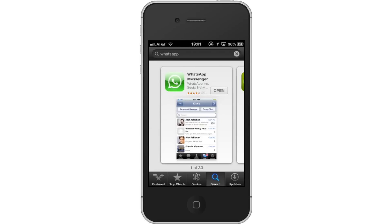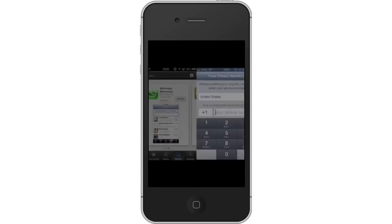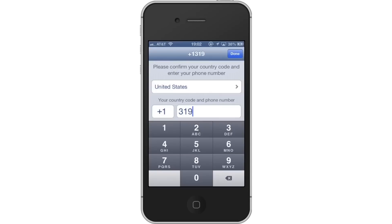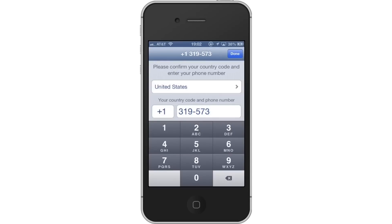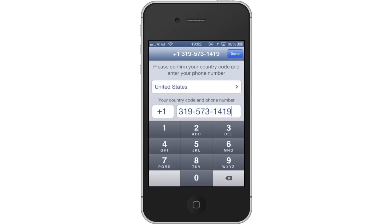Then, open WhatsApp. Enter your phone number in the Your Phone Number field. Then, tap Done.